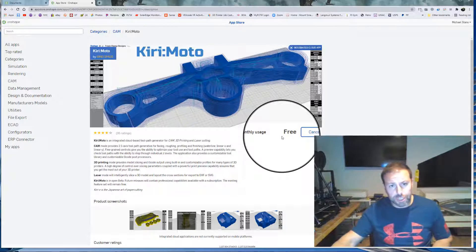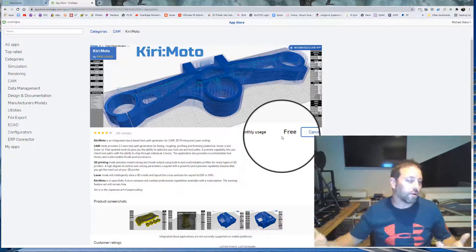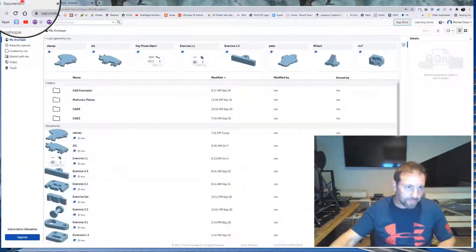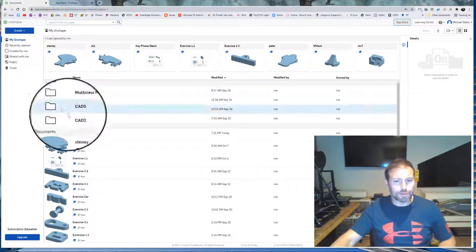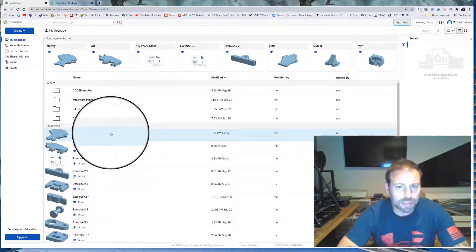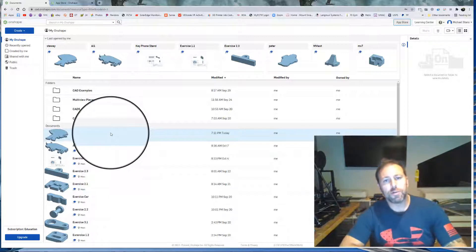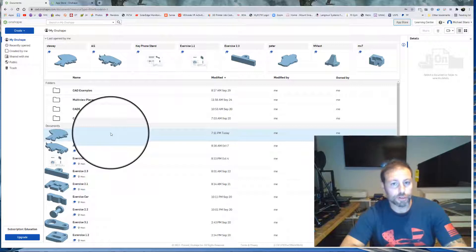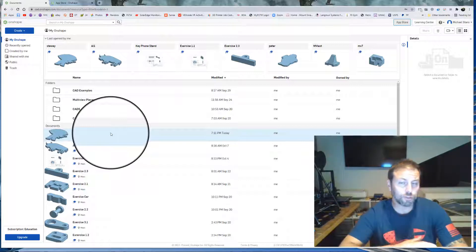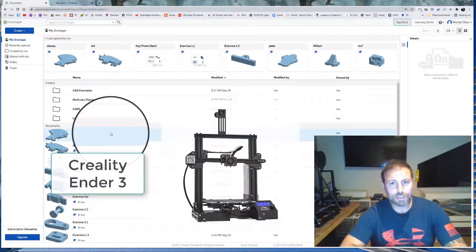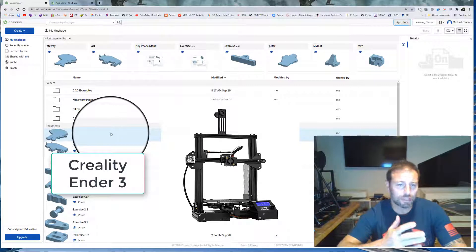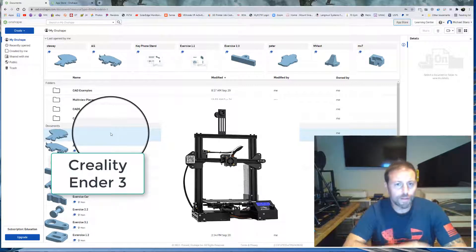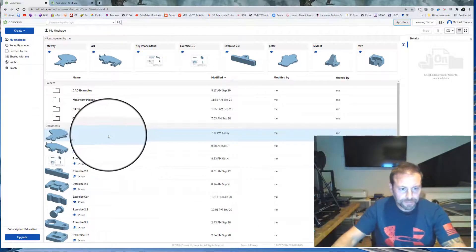You may need to restart Onshape to fully get it, but once you have it, it's there. Now what we're going to do is take a look at one of the parts that I've made just for fun as part of the last assignment, and we're going to use the Kirimoto app basically as a slicer to use a 3D printer. The 3D printer that we're going to use it with this time is the Creality Ender 3, probably one of the cheapest 3D printers you can get and widely accessible. It's all over Amazon. I have one of them as well. So we'll use that for this assignment.